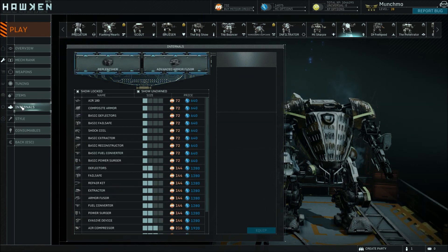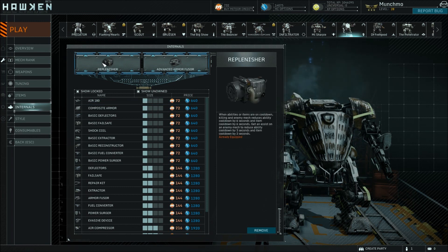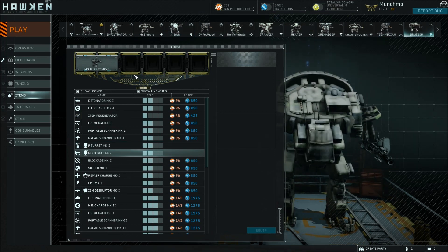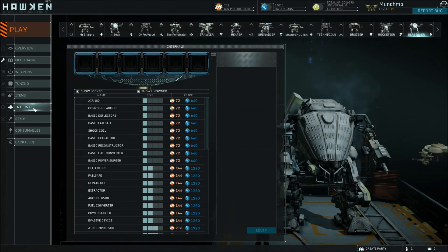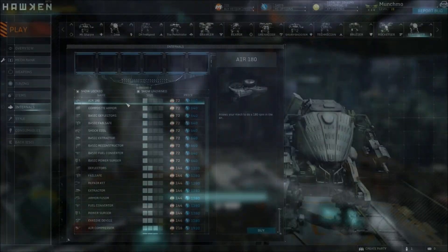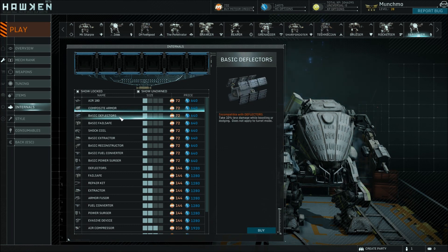That covers just about all of the items. Now let's look at the internals. The internals affect the way the mechs operate — they're basically all passive. Looking at the internals, you've got the Air 180, which basically allows your mech to do a backflip in midair, which wasn't possible before the most recent patch. Simple armor increases your damage reduction after you die, and it will remove that damage reduction after you get a kill or two assists. Basic deflectors reduces your incoming damage overall while you're boosting or dodging, unless you're in turret mode.